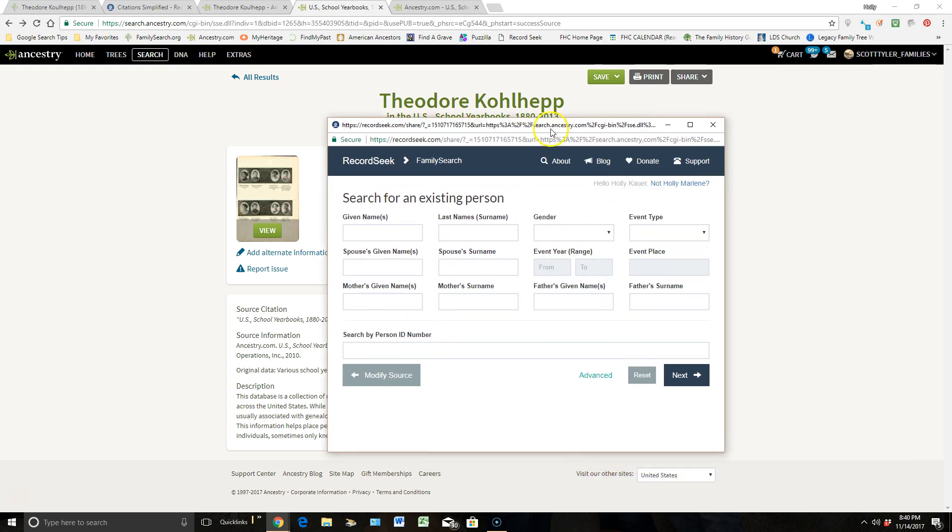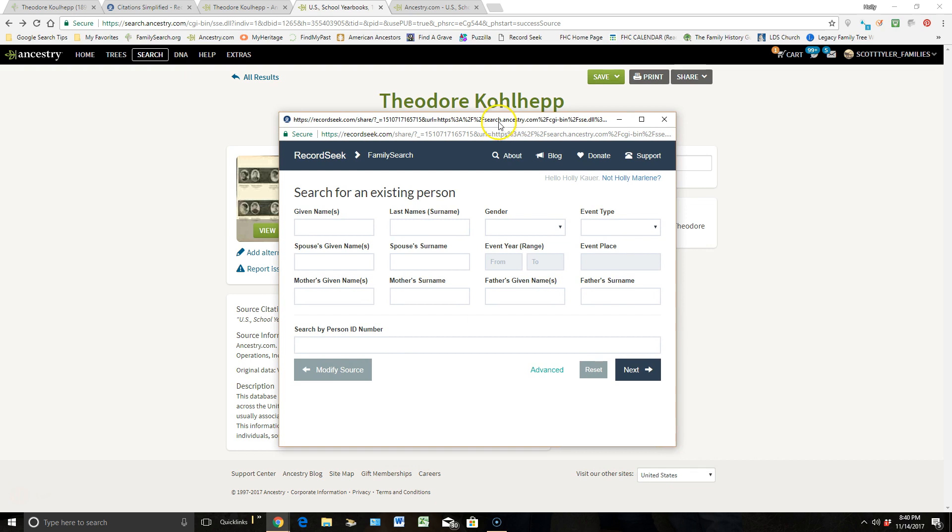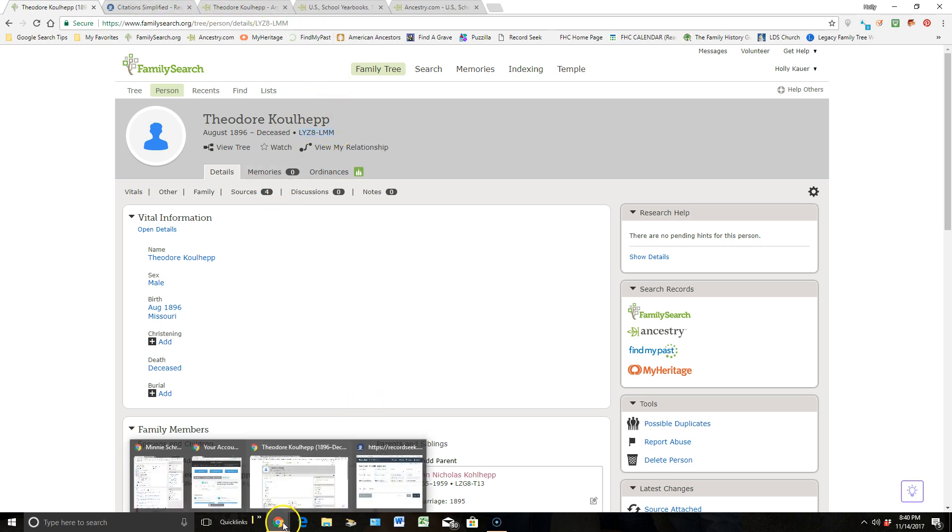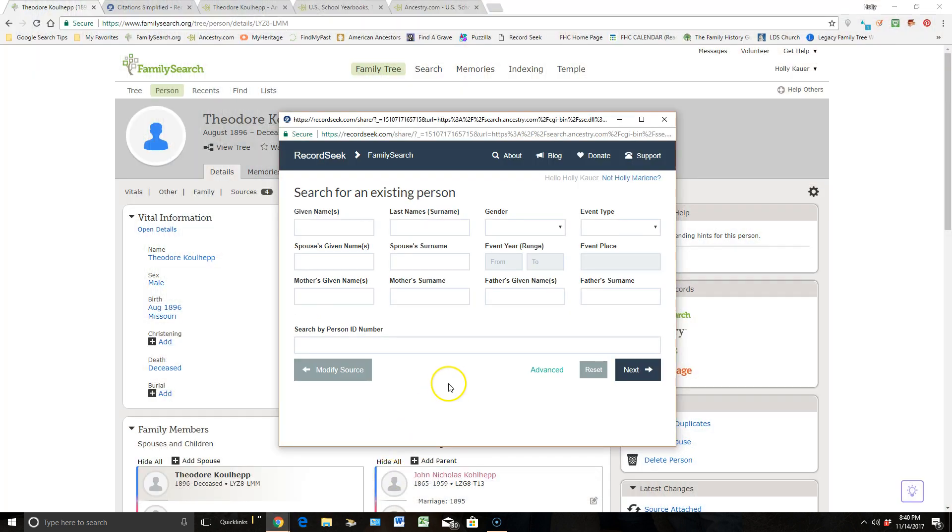From here, let me put this back in the center. I now need to go grab his personal ID number to make this really easy on me. So I'm going to come back up here to Theodore. I'm going to copy his ID number up here, and then I will go back to, let's see, where would that be hiding? Right down here. Back to my Record Seek.